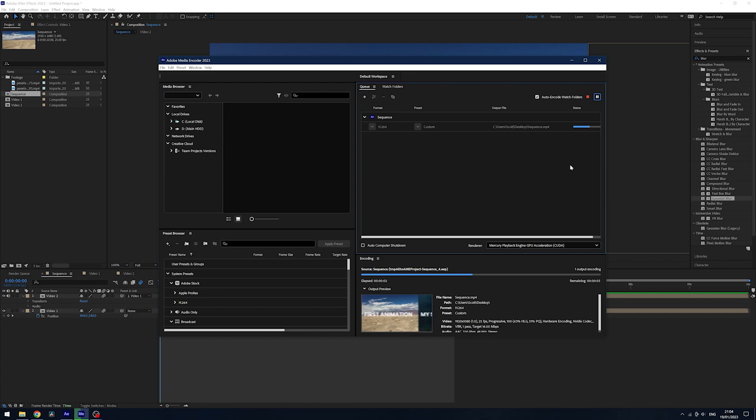You've created your first animation in After Effects congratulations! Now earlier I mentioned something called the graph editor and if you want to continue your After Effects journey and fully understand how that works you can click on this video here. Thank you so much and I'll see you next time.